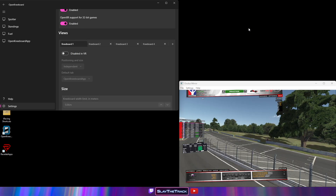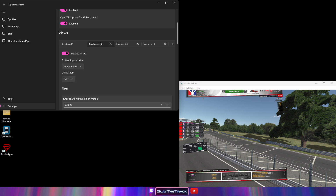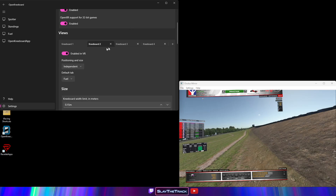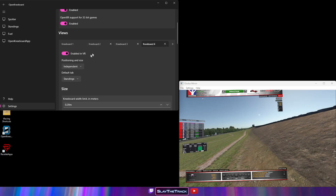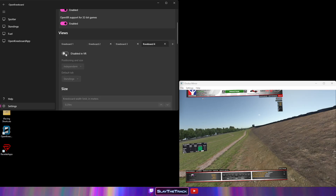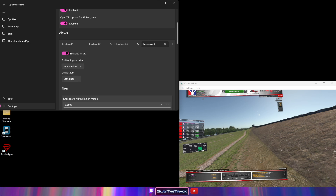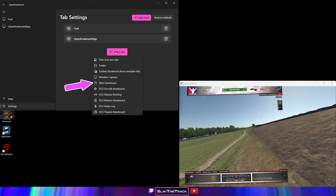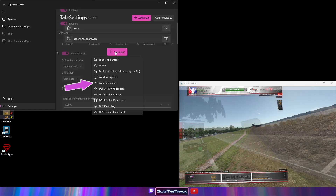A few tips. You can set up as many views or kneeboards as you want and then simply disable them in VR with the provided option. This way, if you run a race where you don't need to see your fuel calculator, you can just disable it from VR so it isn't there anymore. You can also add overlays via a web browser URL by selecting Web Dashboard when adding a new tab.